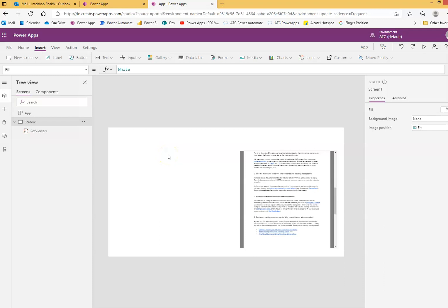You can have another screen and put two PDF documents side by side. You can try all possible options. So, that's it for the PDF viewer.